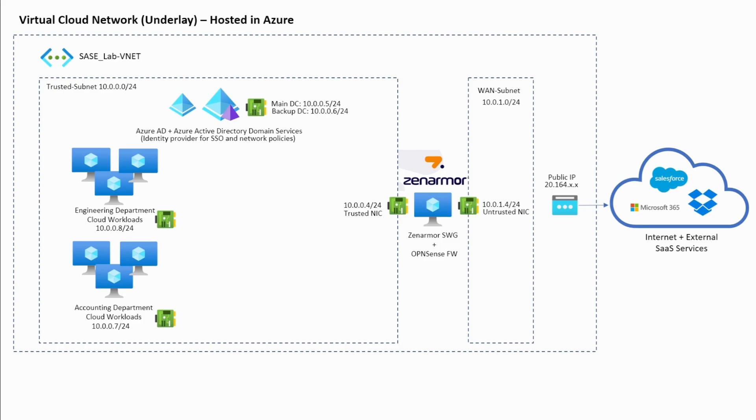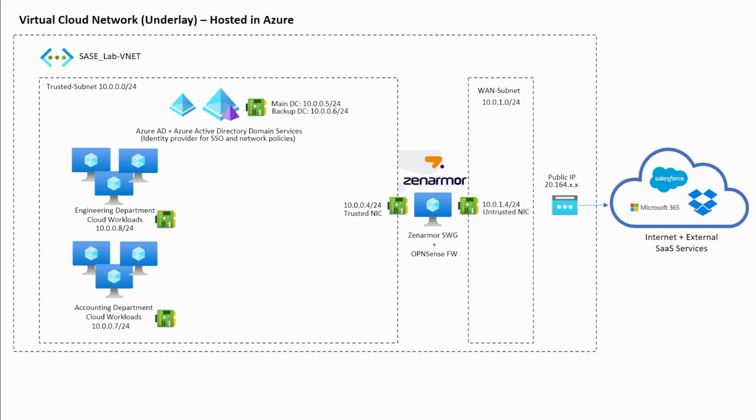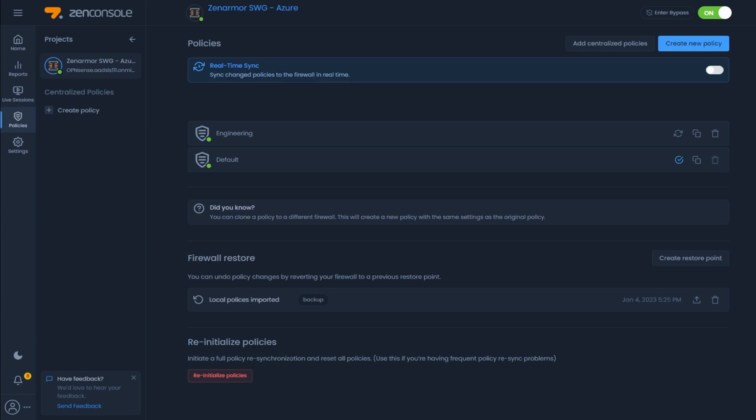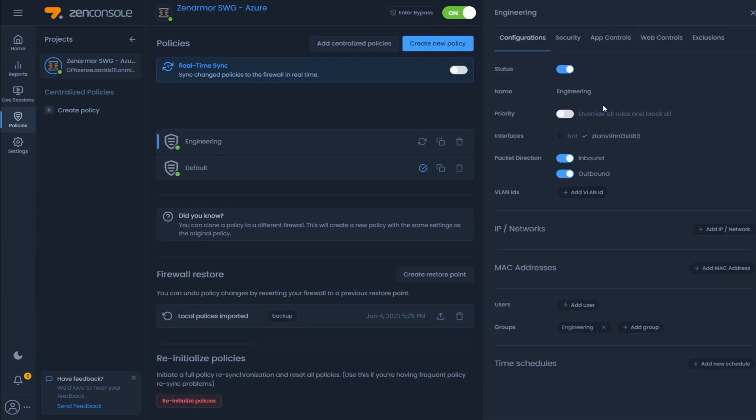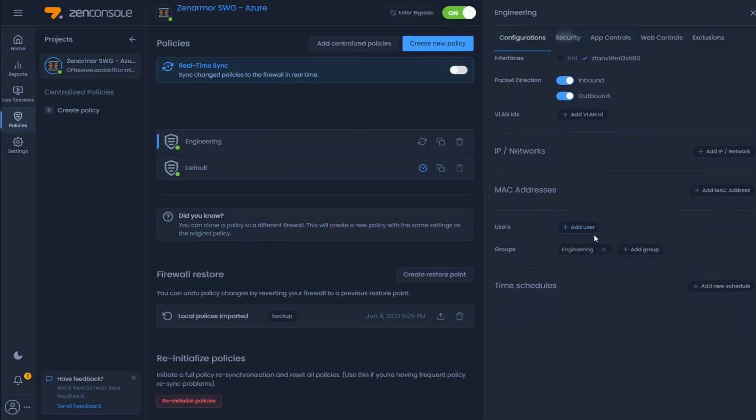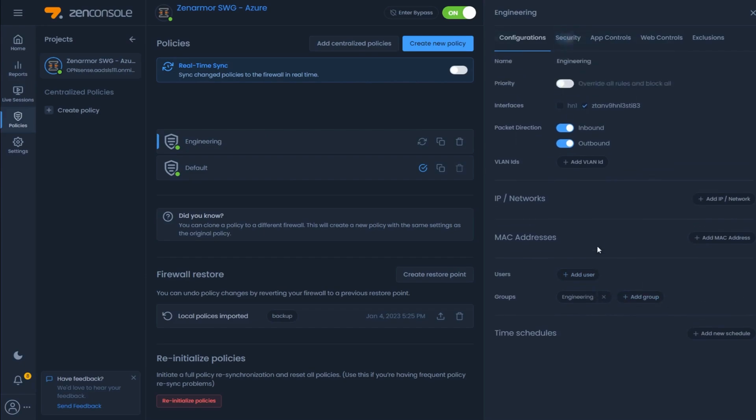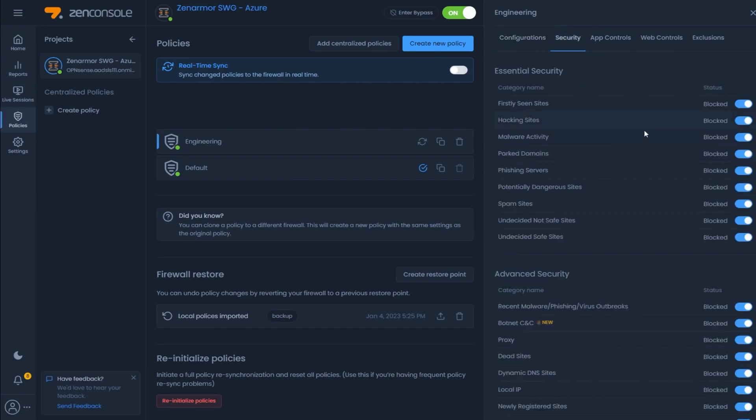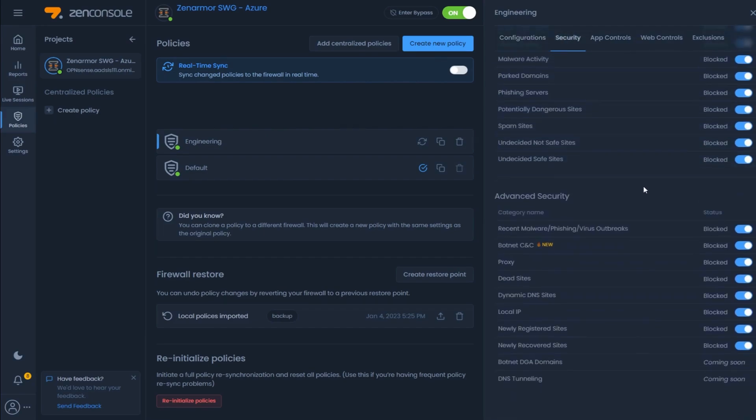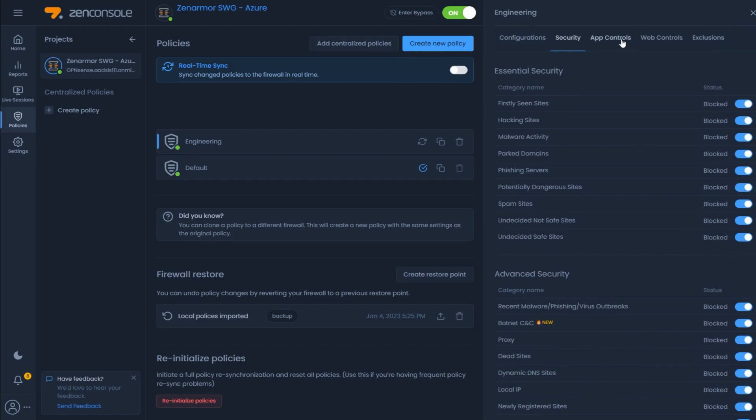We have virtual servers running our internal accounting and engineering department workloads. These servers don't need access to any internet resources other than the update servers to download periodic updates. The first benefit of using ZenArmor SWG in this case is we can easily create a policy in ZenConsole to control this process by essentially blocking all traffic except traffic to the approved update servers.